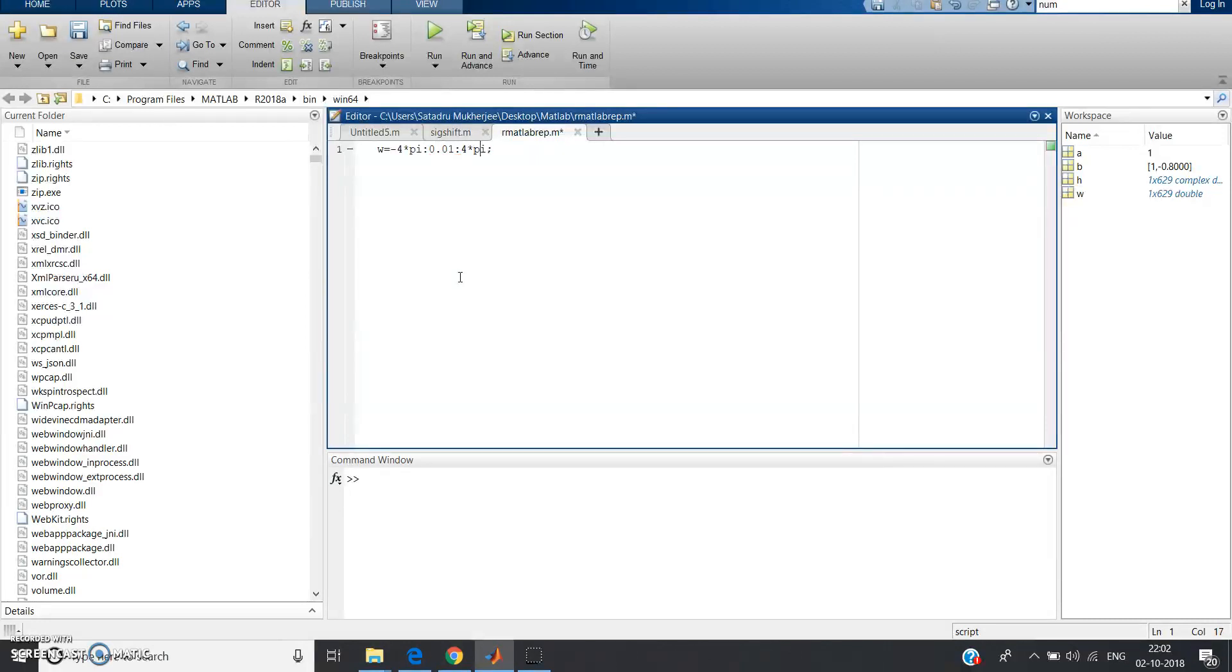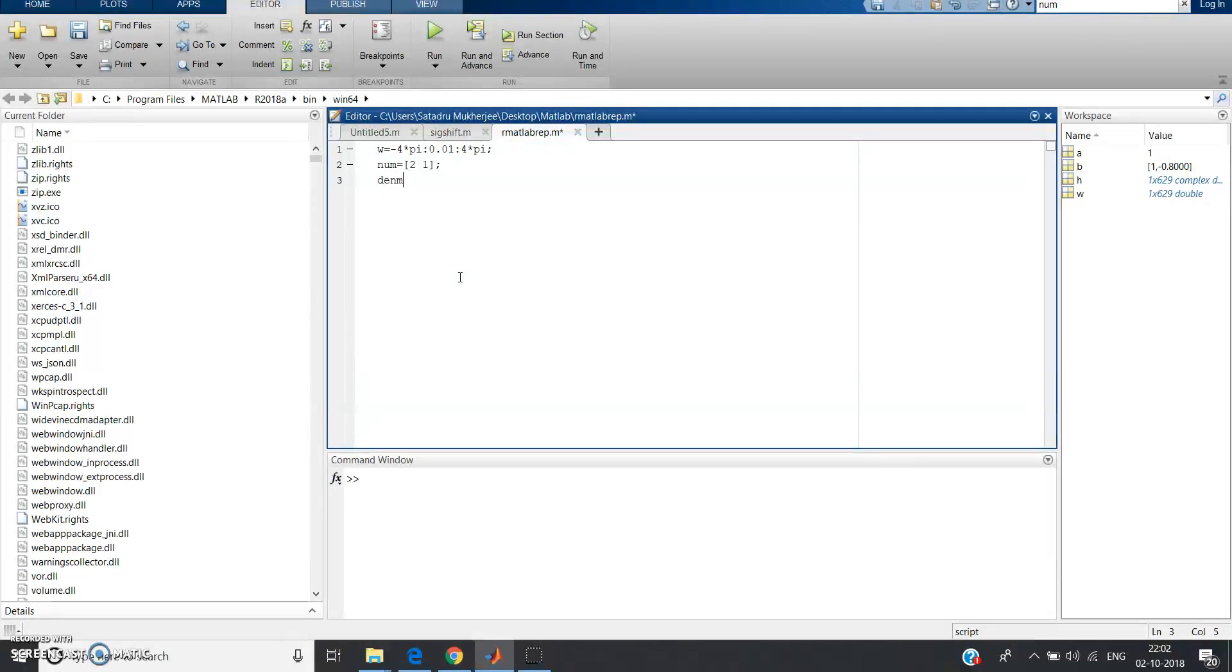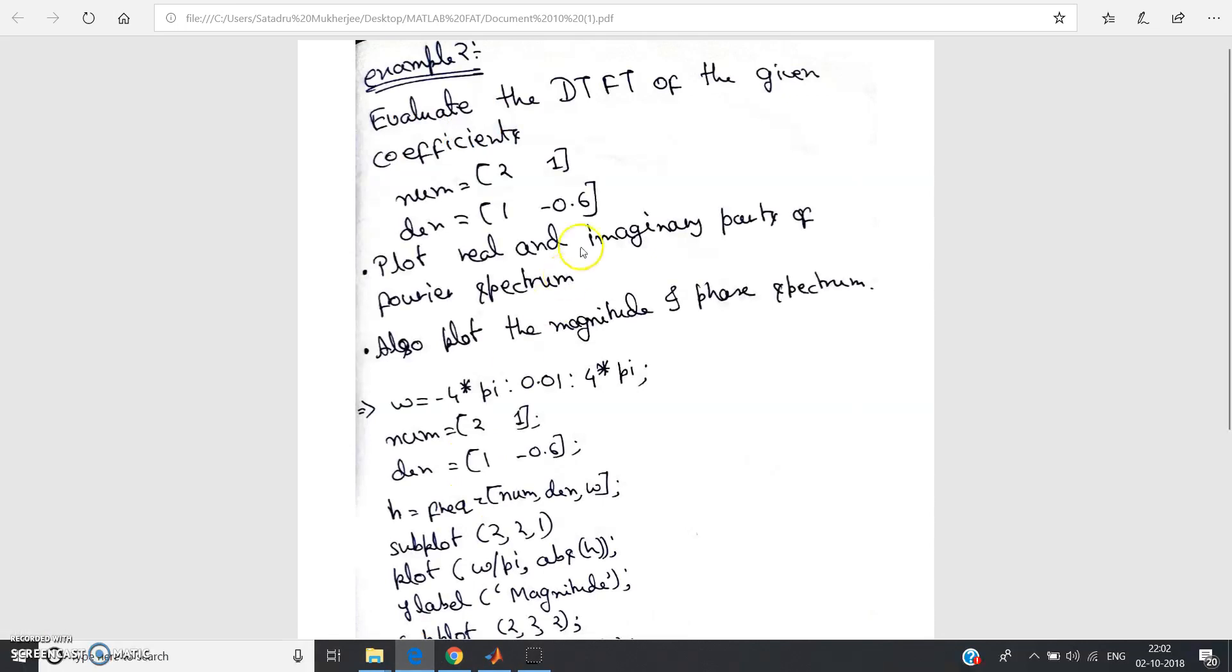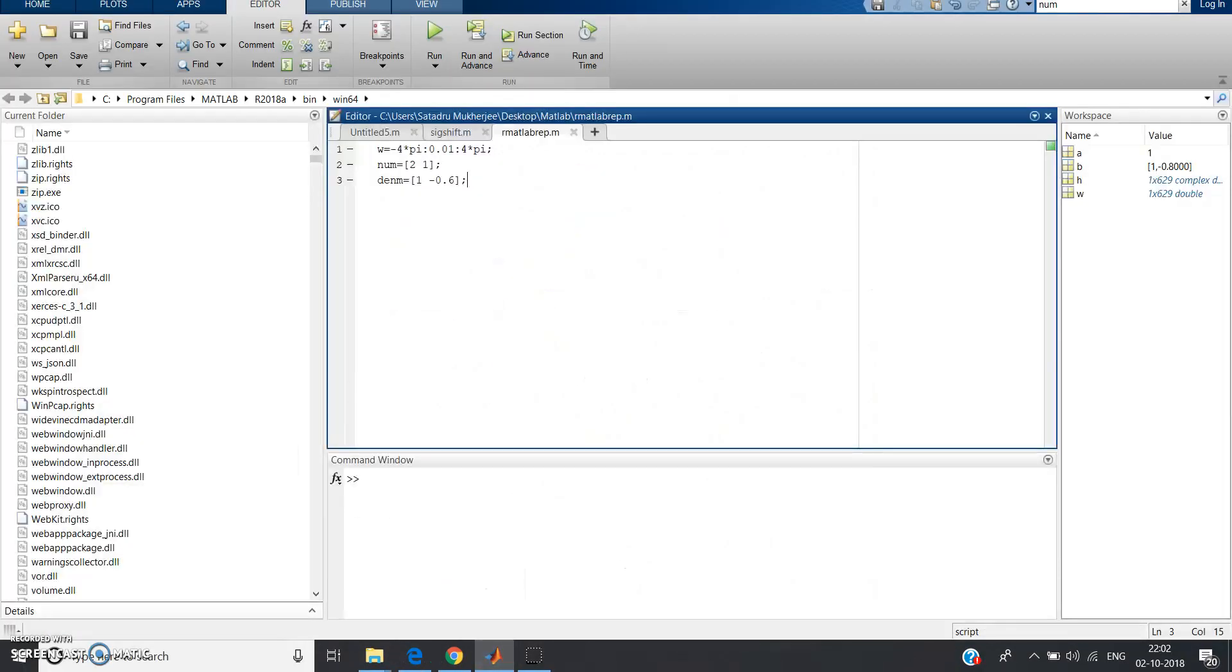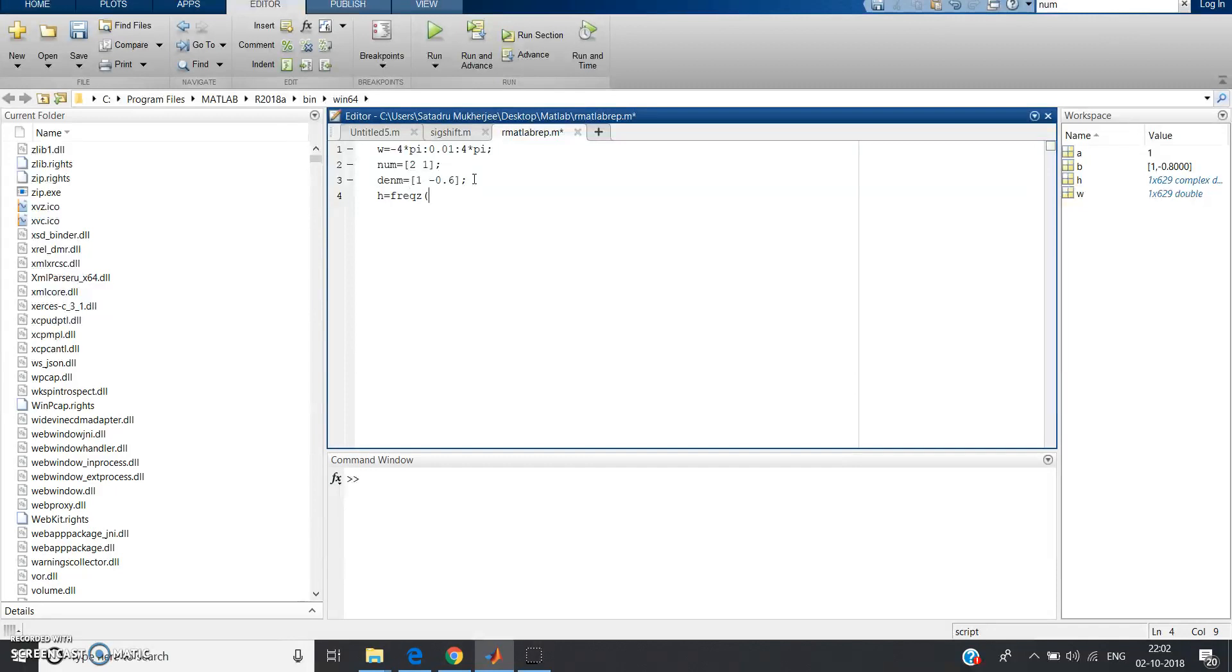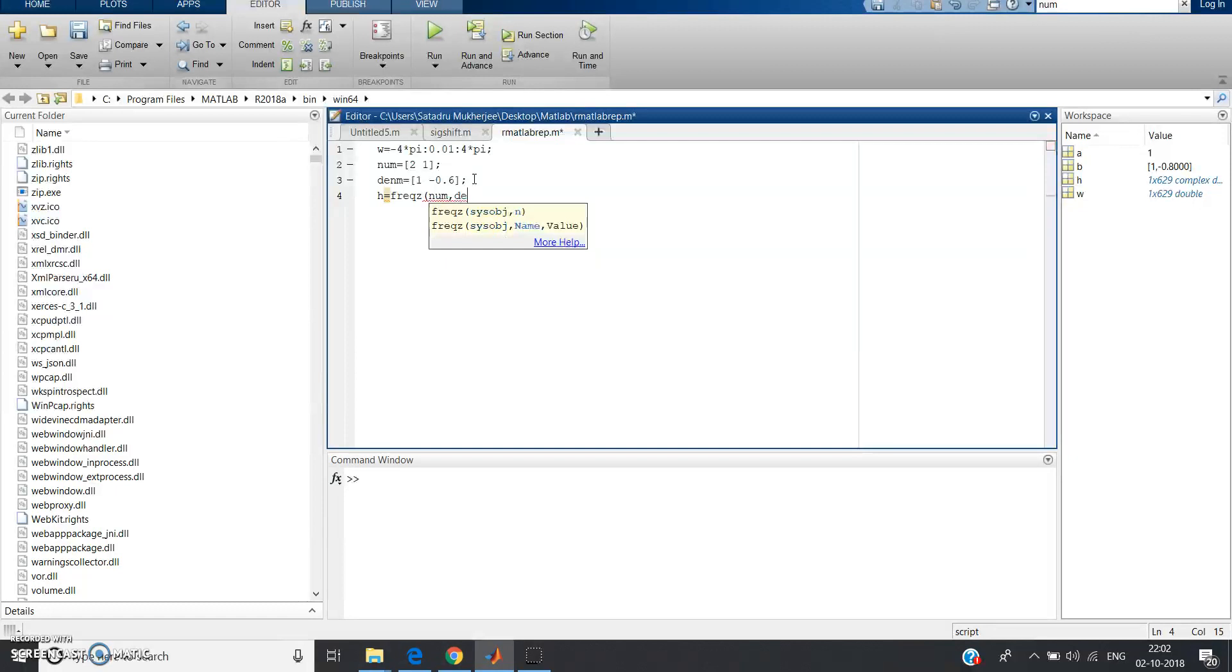Now the increment is 1, but as omega is continuous we should increment with very less value, so 0.01 or 0.02, whatever small value. Now define numerator, numerator was 2, 1. Now define denominator, denominator 1, minus 0.6. Now num, den, we define h equal to freqz. I told you to get the response we should use freqz: num comma den comma omega.